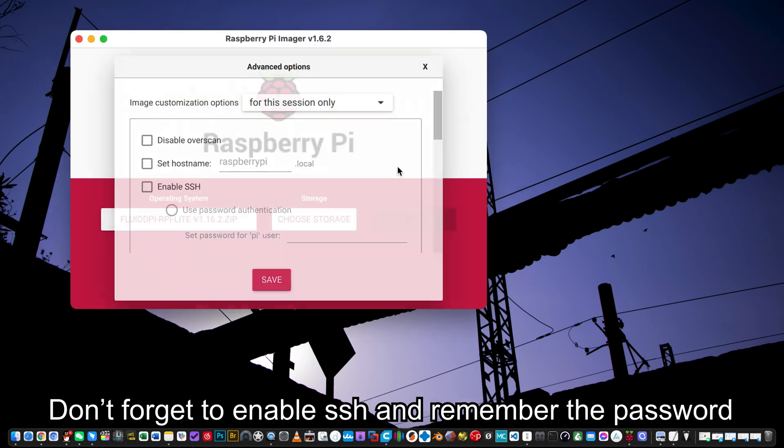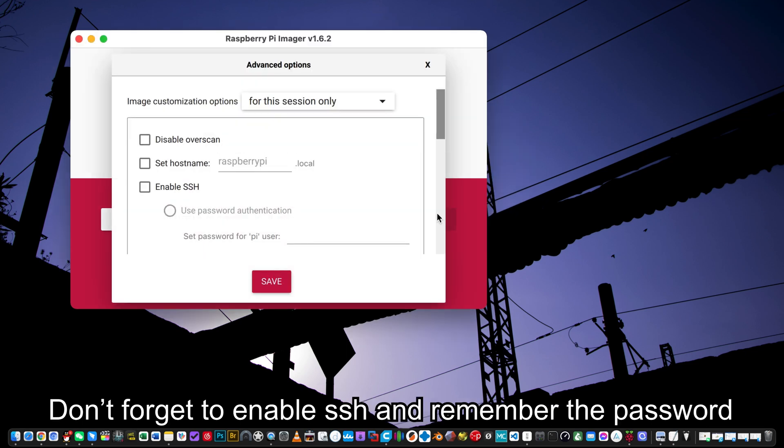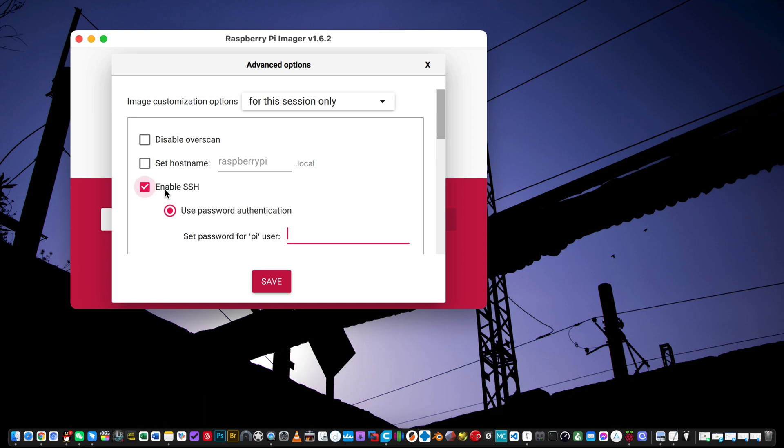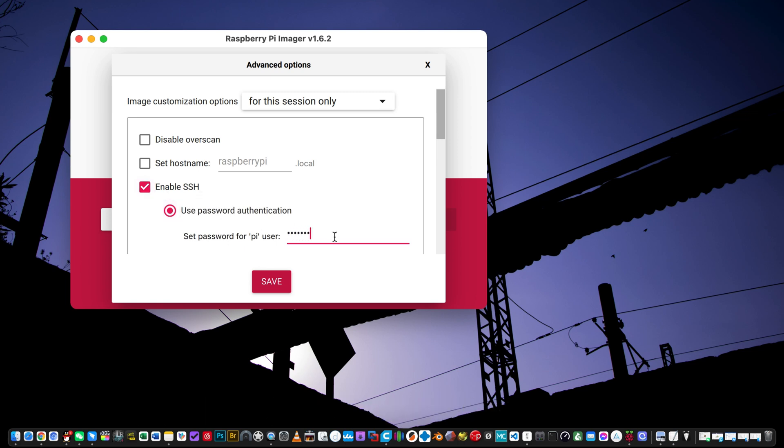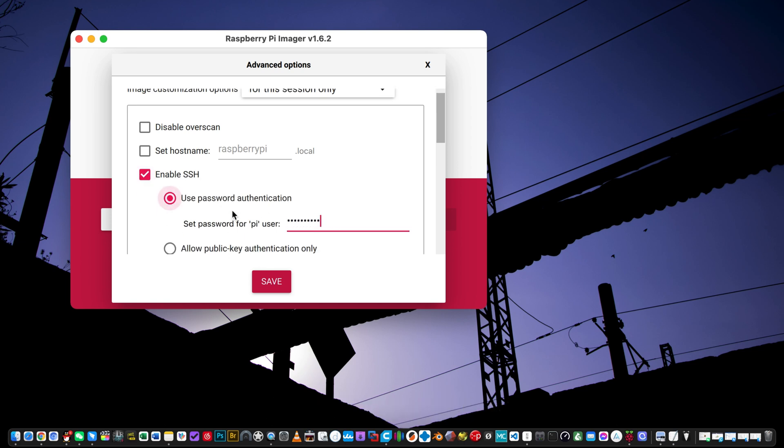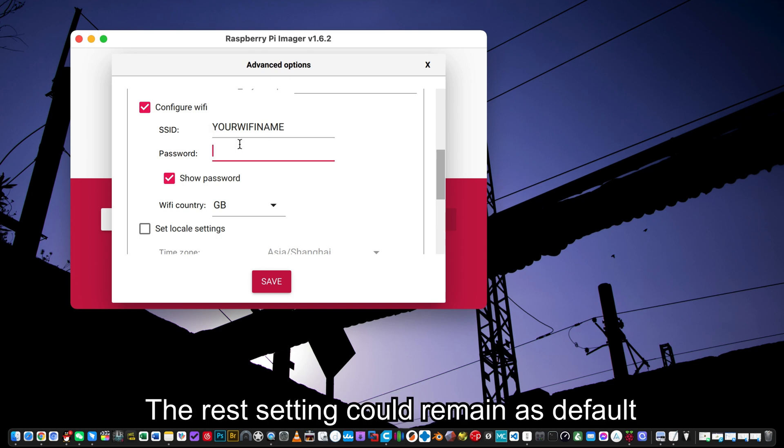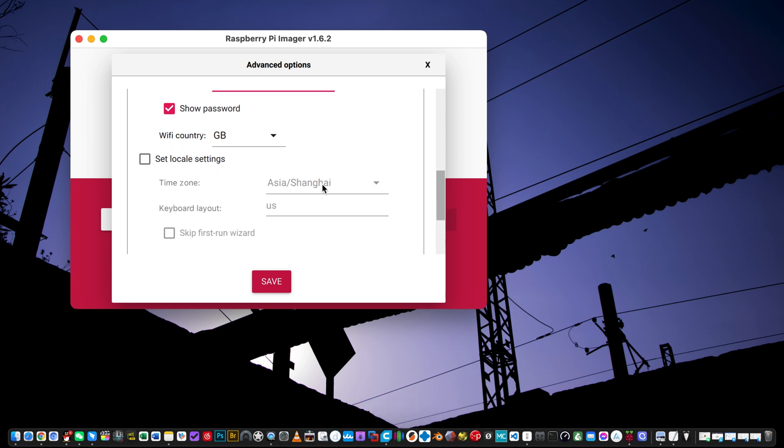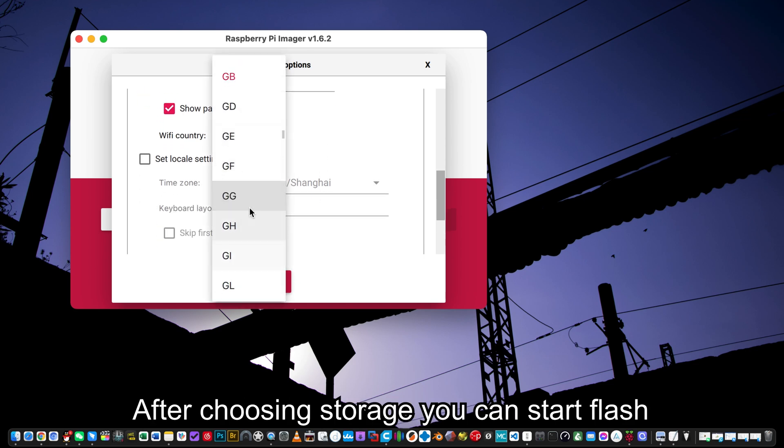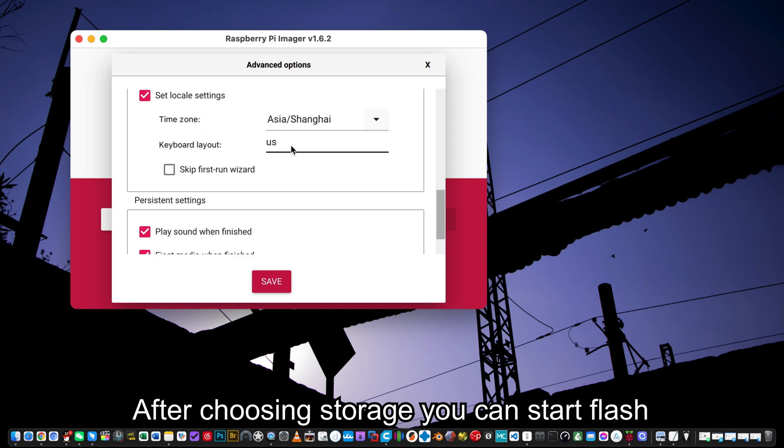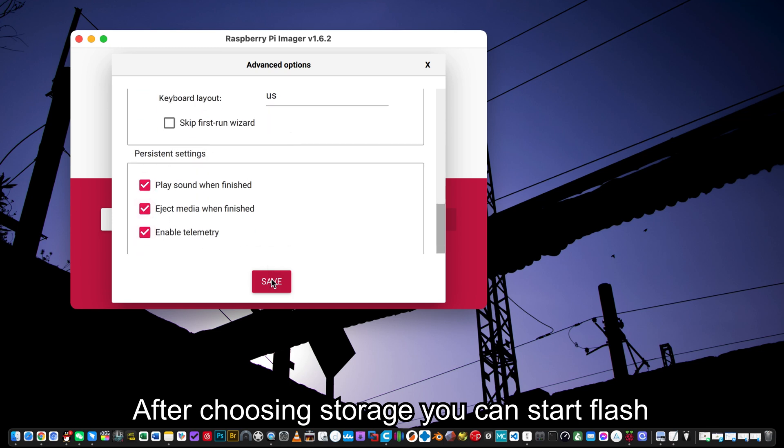Don't forget to enable SSH and remember the password. We will use SSH later. Set your Wi-Fi. It cannot be 5G. The rest setting could remain as default. After choosing storage you can start flash.